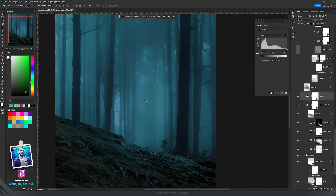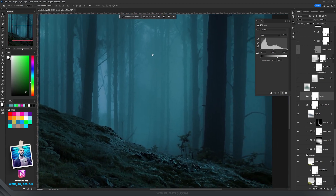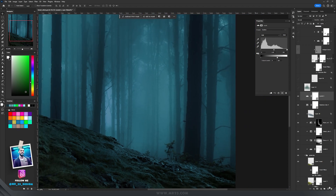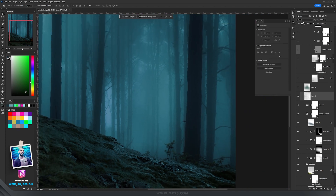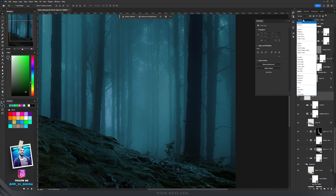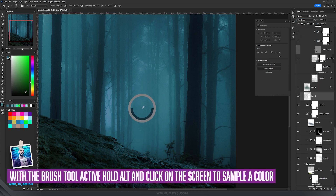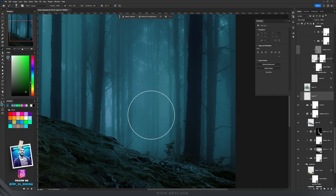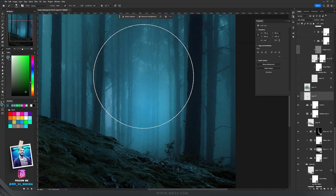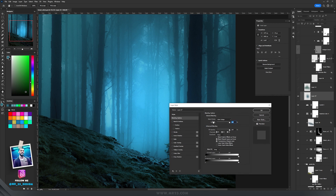Here I want some light coming from behind the trees, so I'm going to create a new layer and set it to color dodge. Then I'll sample a color from the trees and paint over there, then double-click on the layer and apply the blend if so the color will be dispersed more.